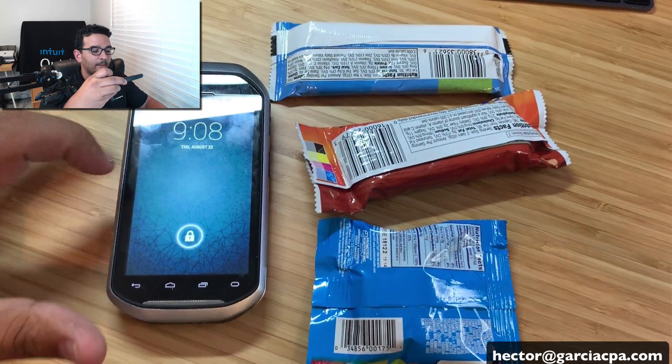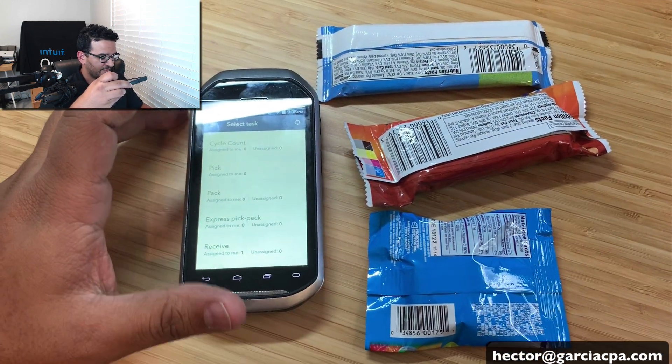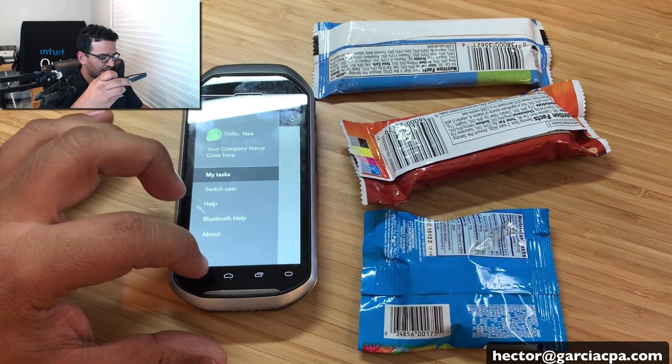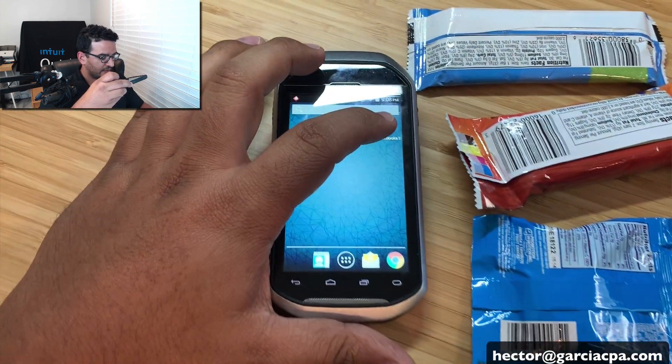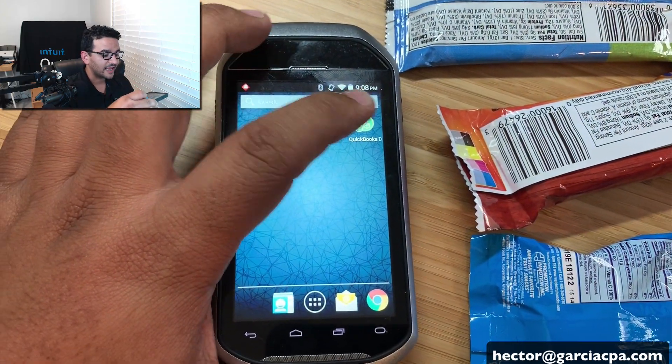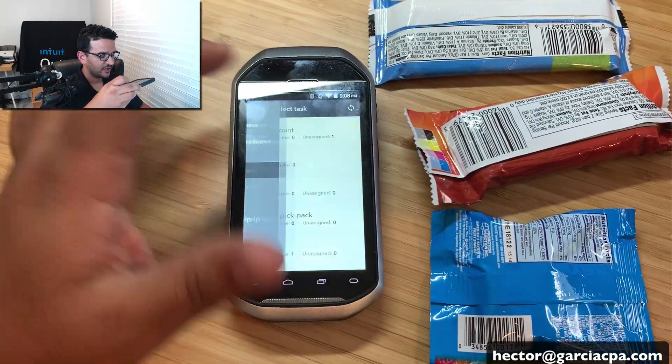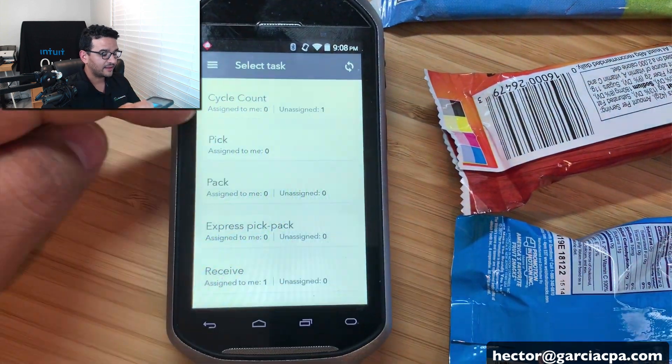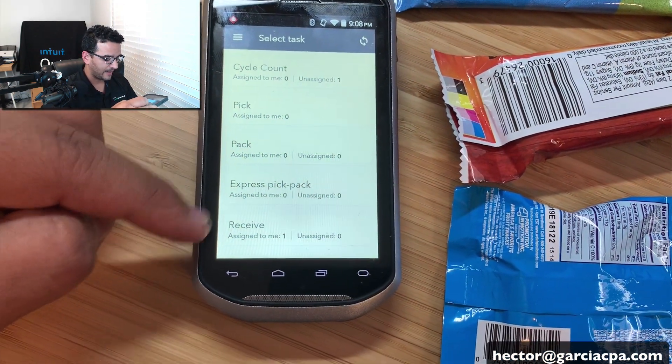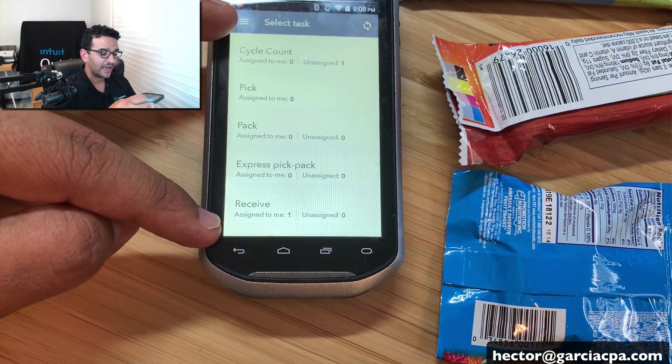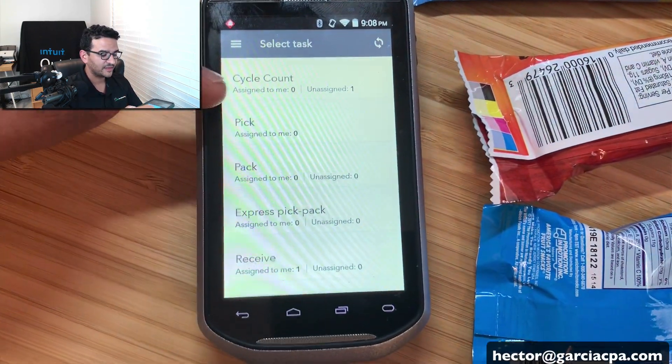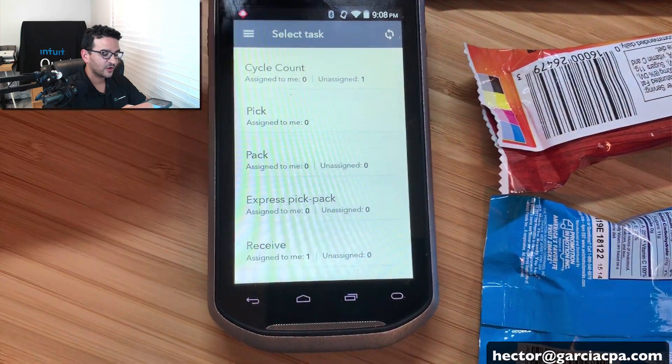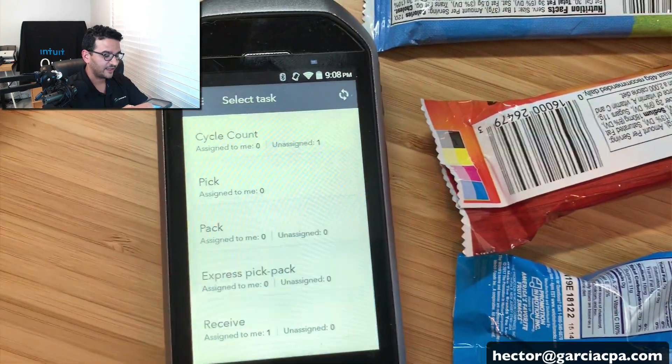All right. So I got my mobile device here, my Motorola MC40, which is the Android device. Let me unlock this. And there usually is going to be, let me just go on the homepage here. There's going to be a QuickBooks desktop warehouse icon in there, which is going to let me launch the application. And then by default, it's going to say cycle count, pick, pack, express, pack, ship, and receive. So there's multiple functions you can do with this device. So we're only going to be focused on cycle counts.